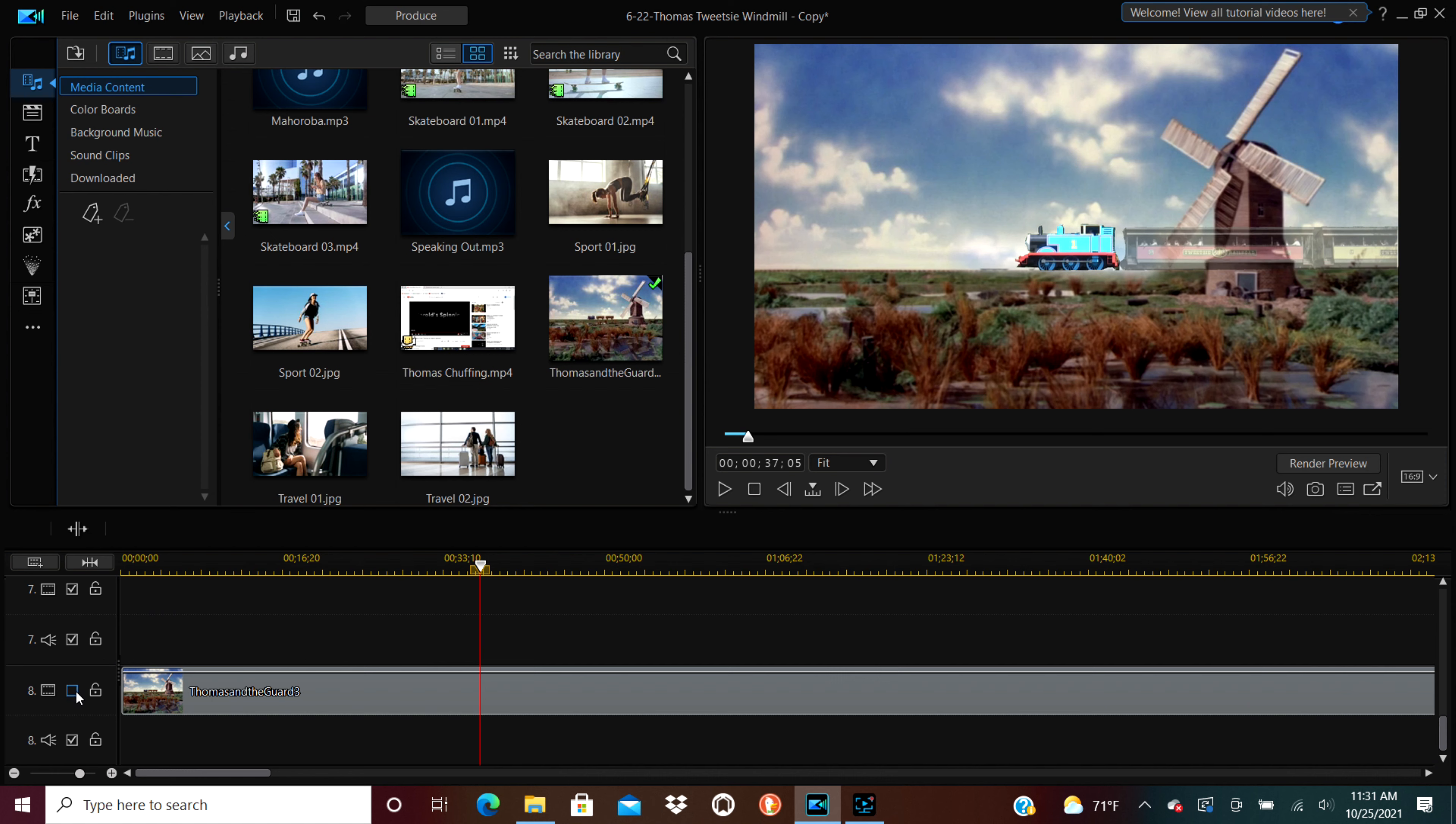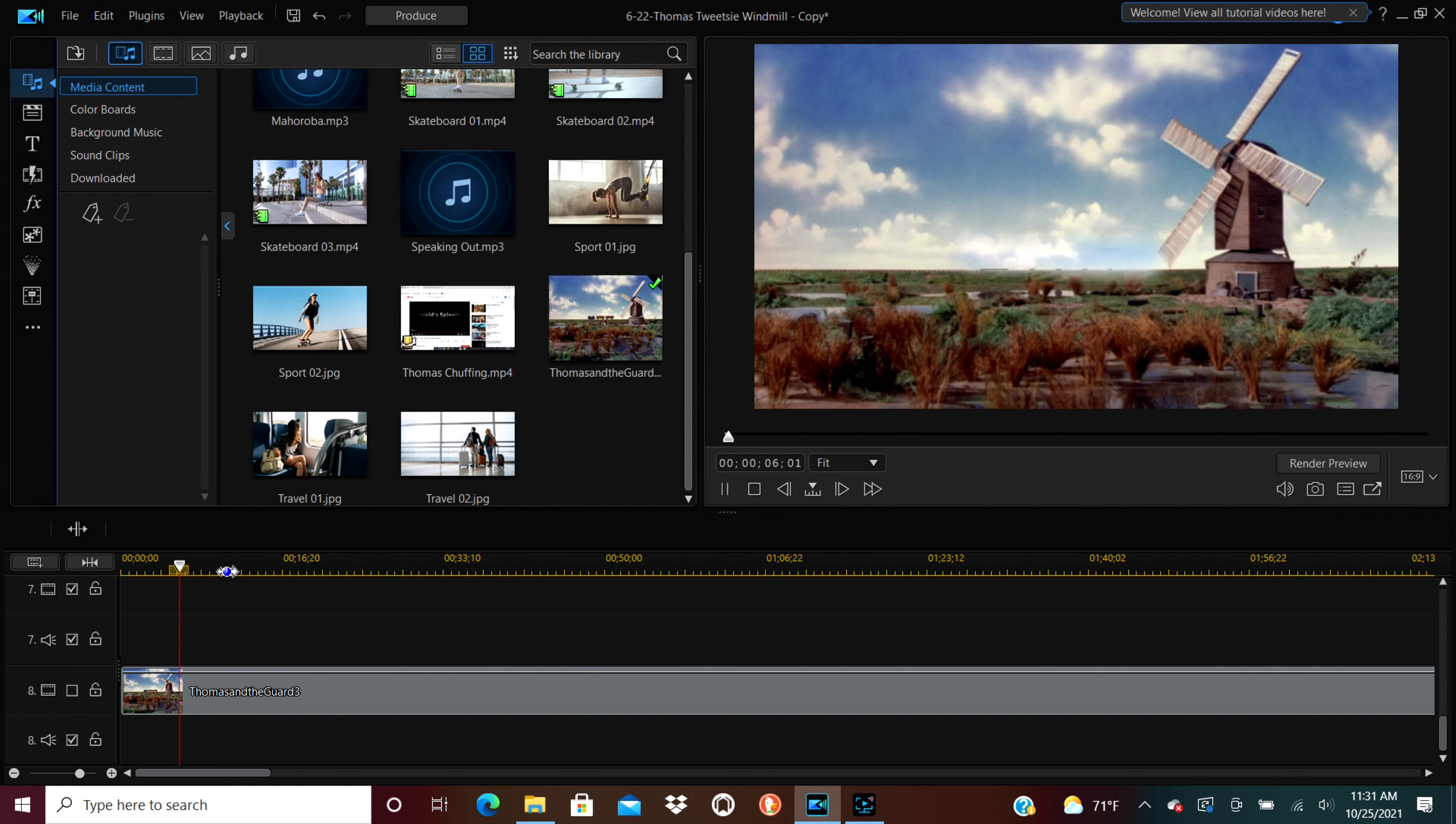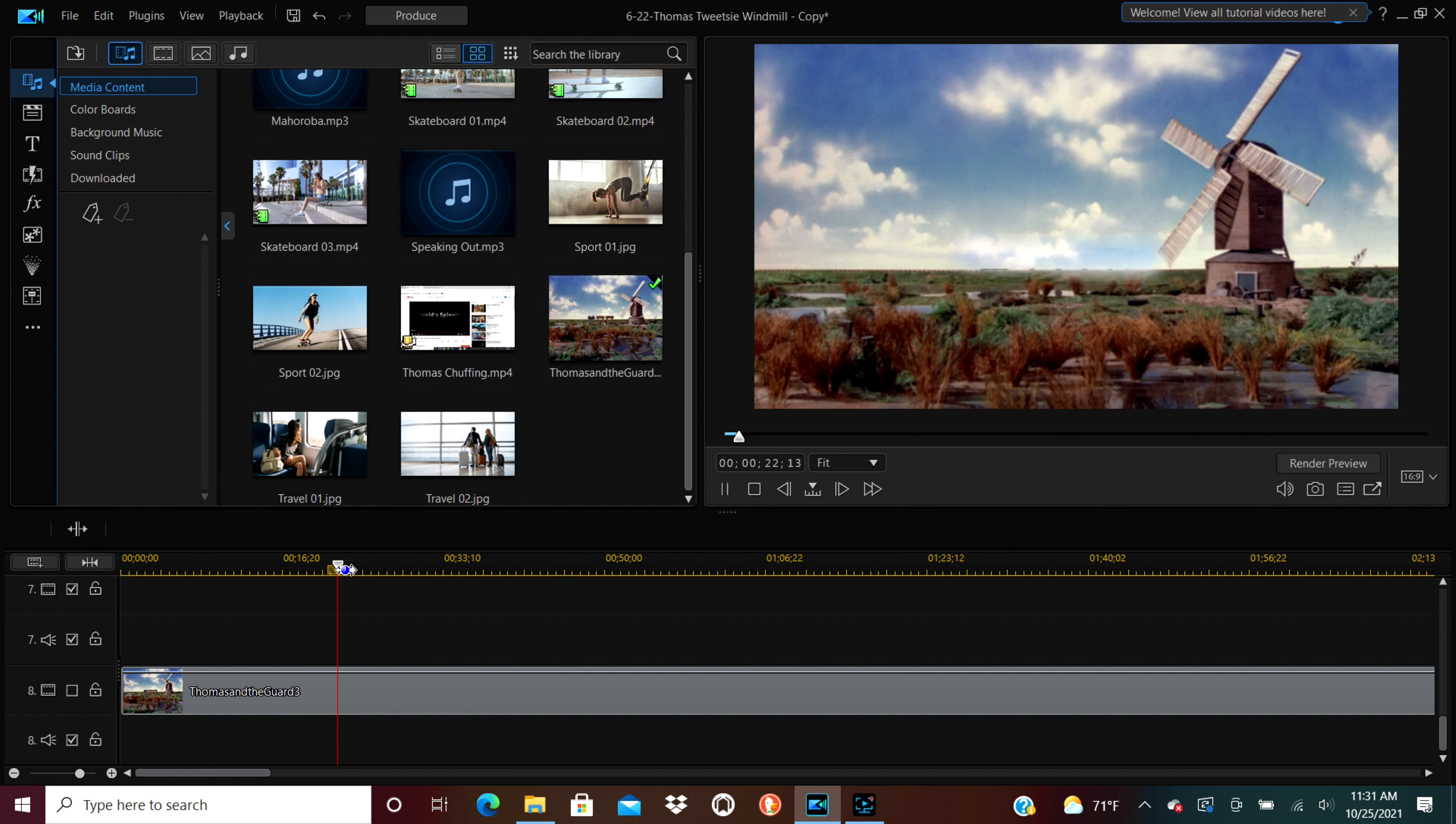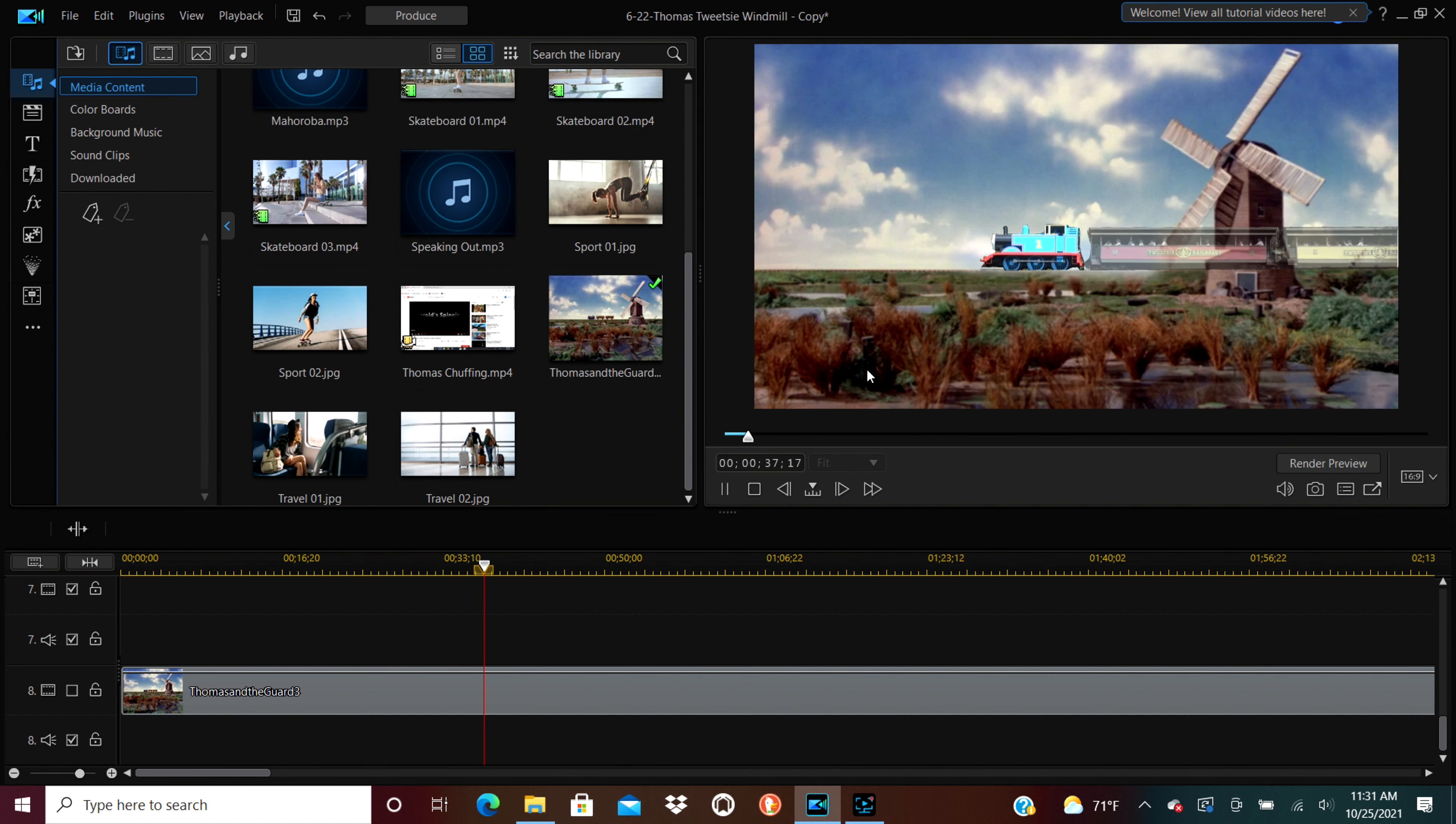Since this is going on top of the picture, if you were to not do anything to it, you'd end up with an image like this. Because the train that I have cut out, that is Thomas and the coaches, appears on top of the windmill that is in the foreground. And that just doesn't look right, does it?